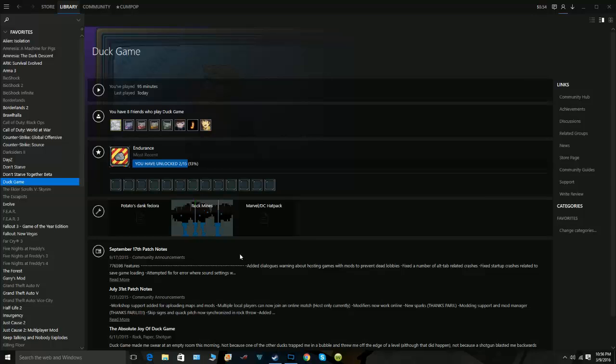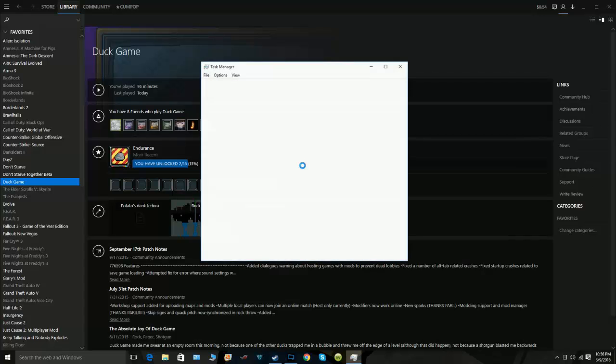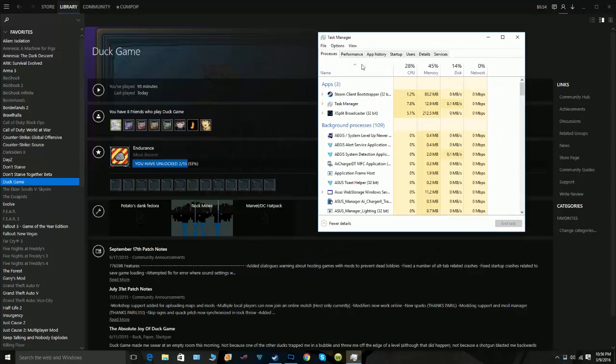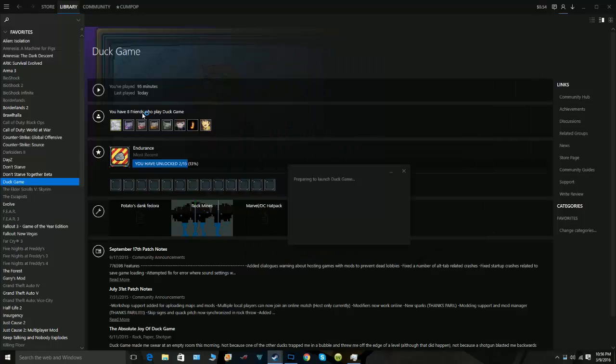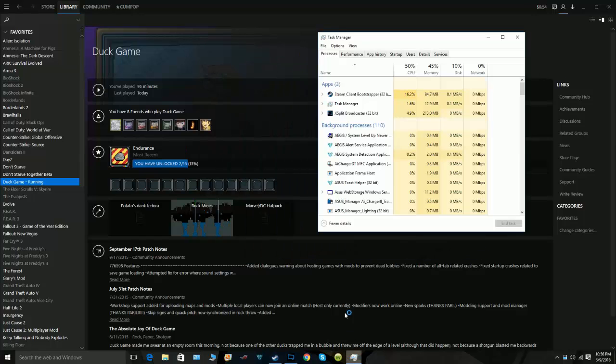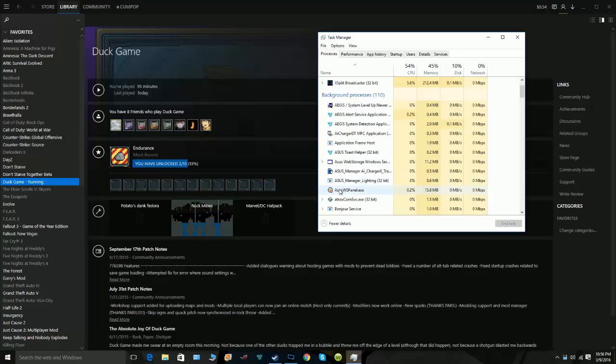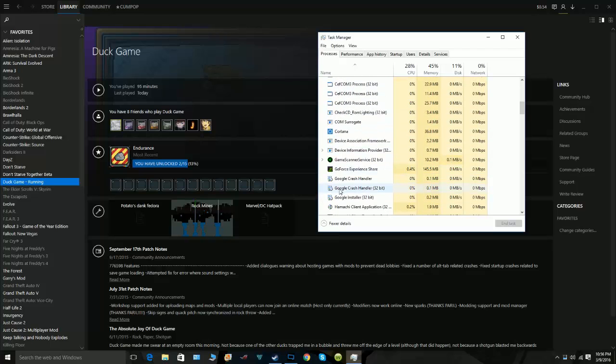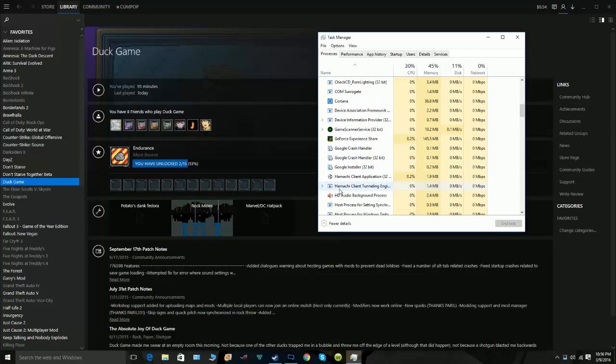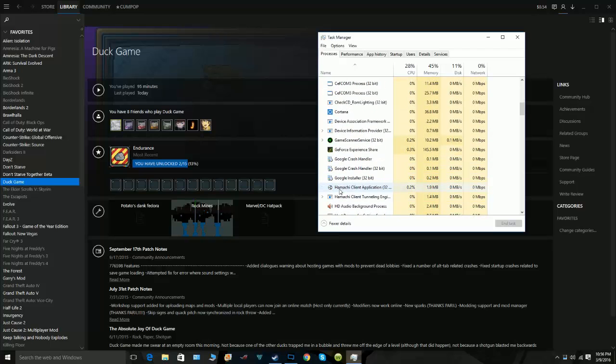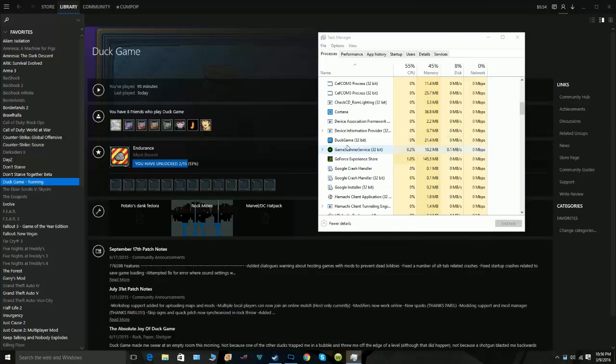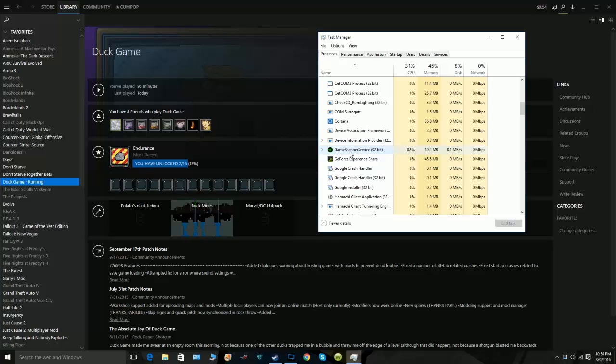I'll look at my task manager here to show you. You gotta go down to Duck Game. Okay, see Duck Game's opening right there, then...